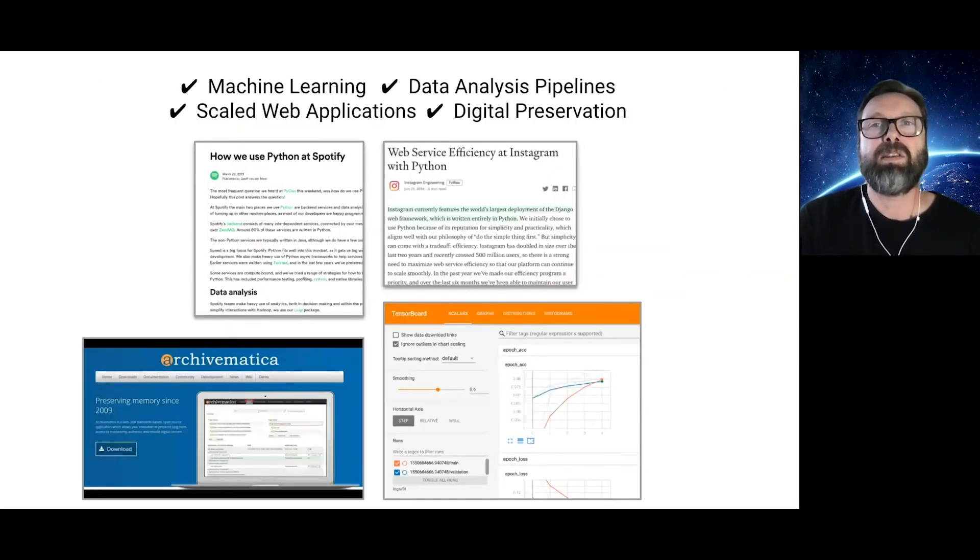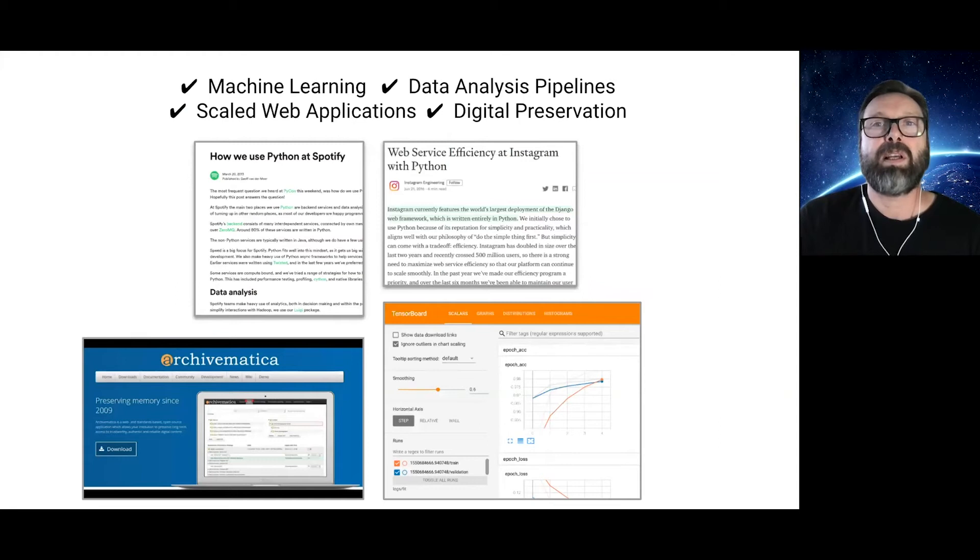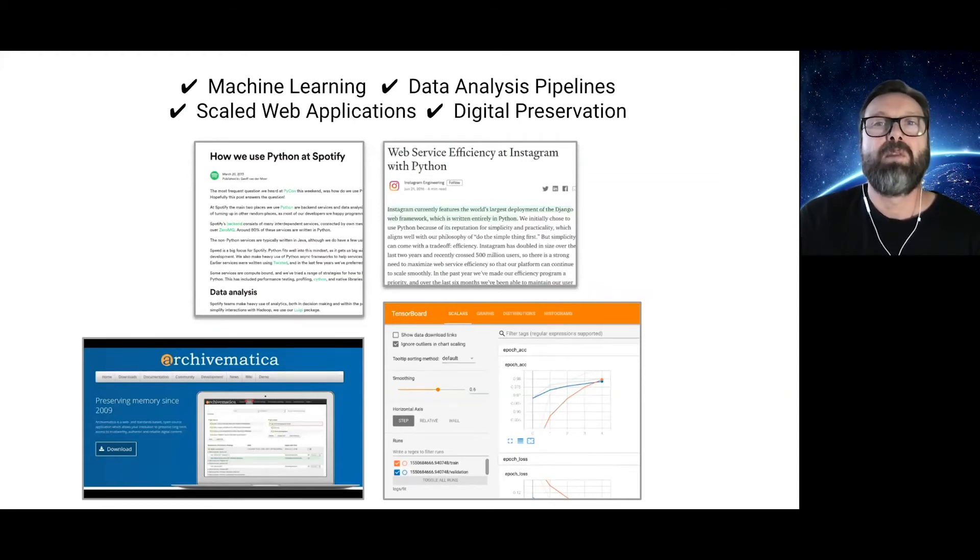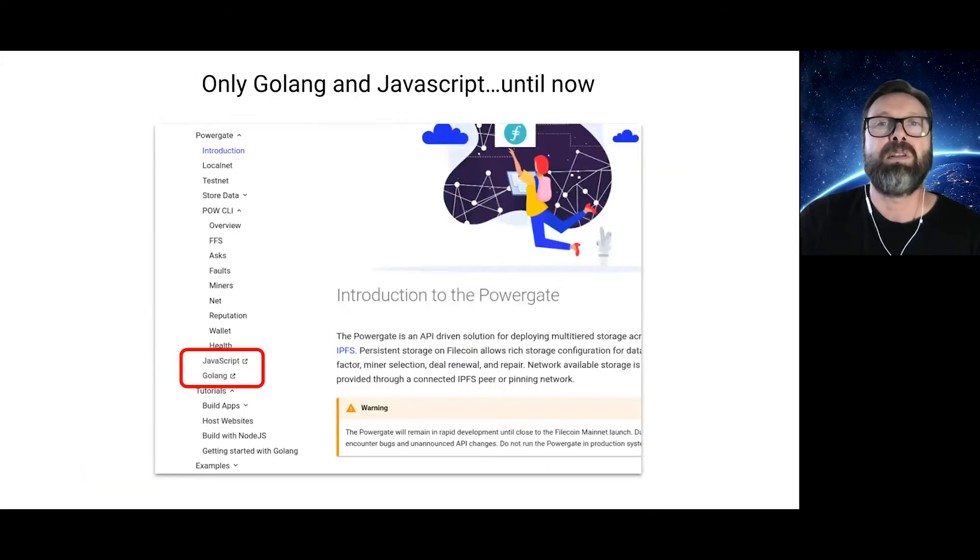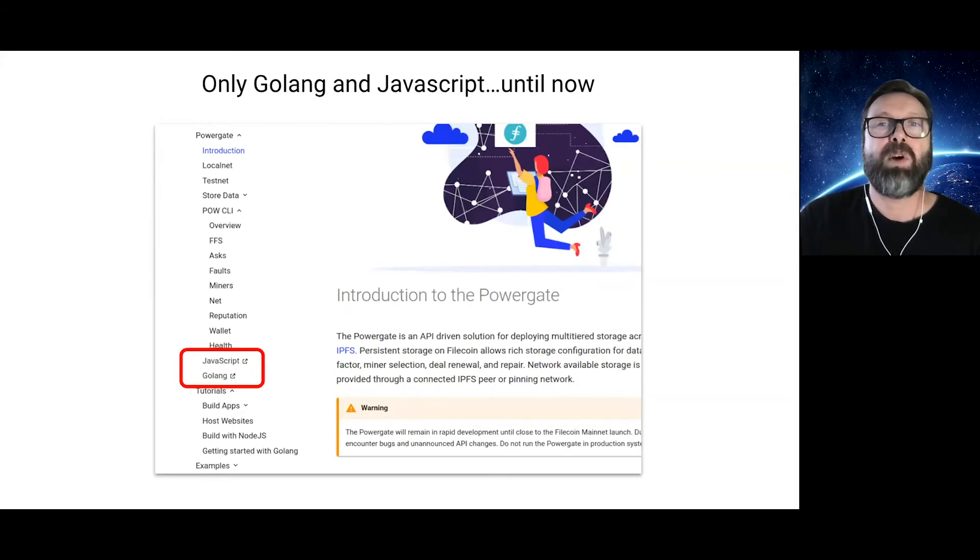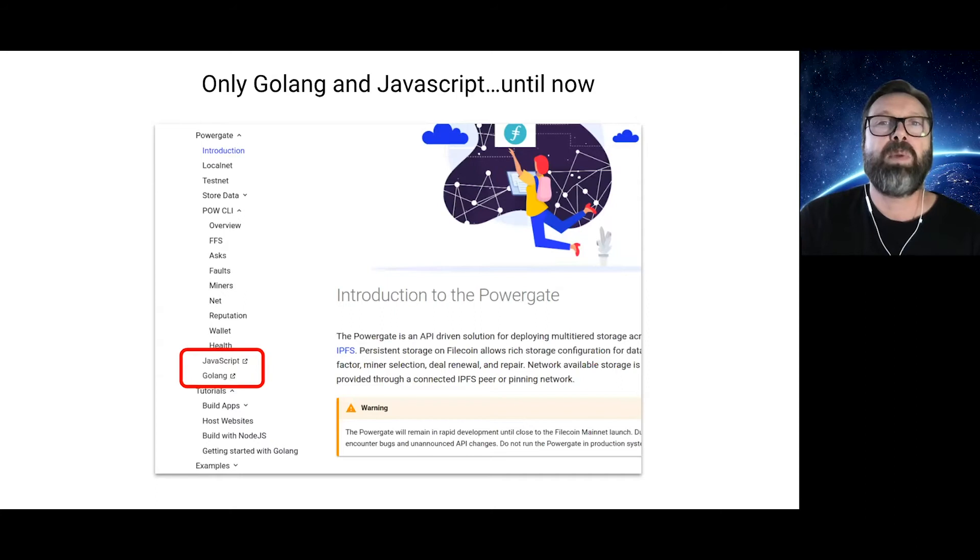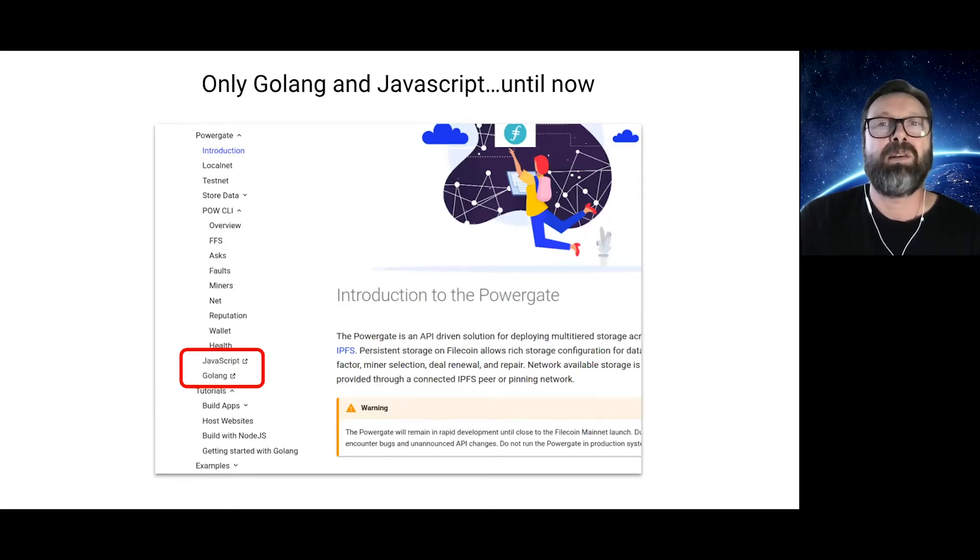Machine learning, data science, enterprise web applications, digital preservation systems, and many other innovative tools rely on the flexibility and consistency of Python to help solve complex problems for people around the world. However, Filecoin applications and the popular Textile developer tooling suite are both based on Golang and JavaScript. That is until now.